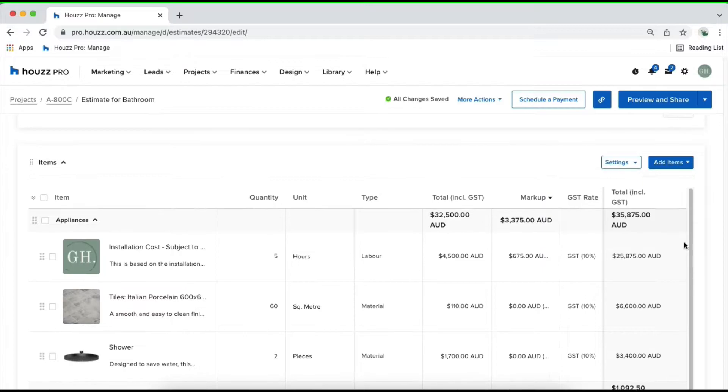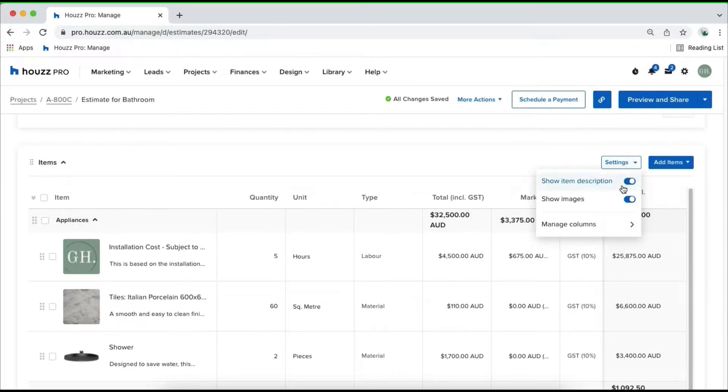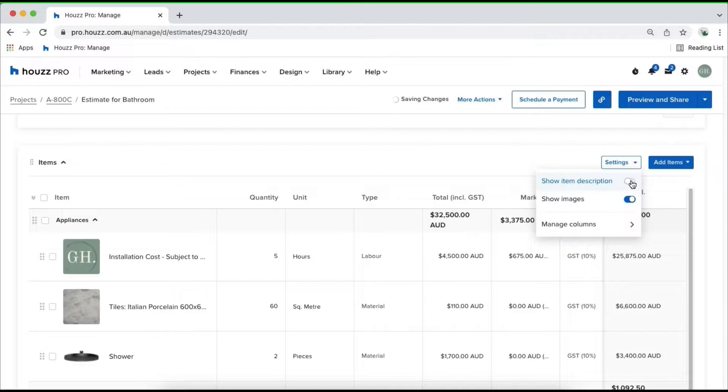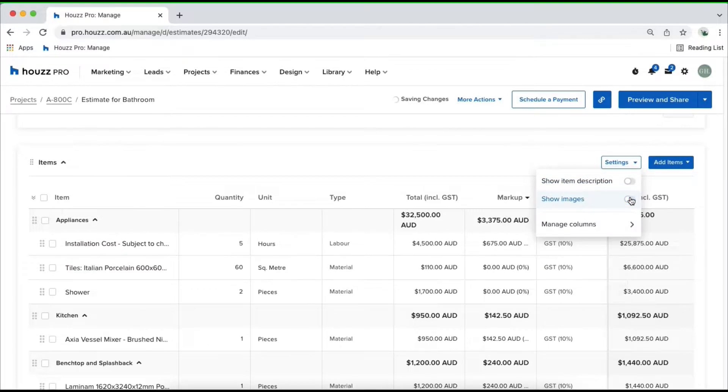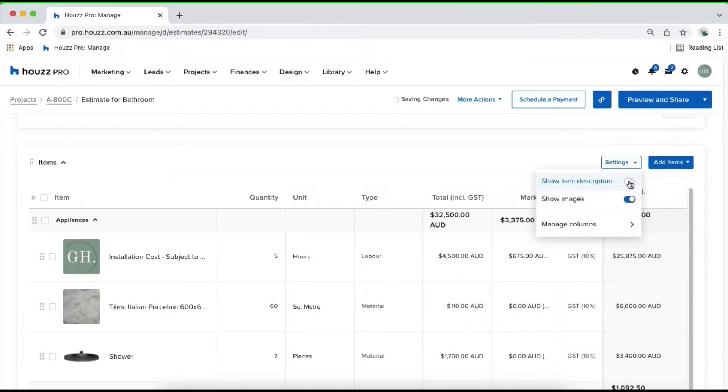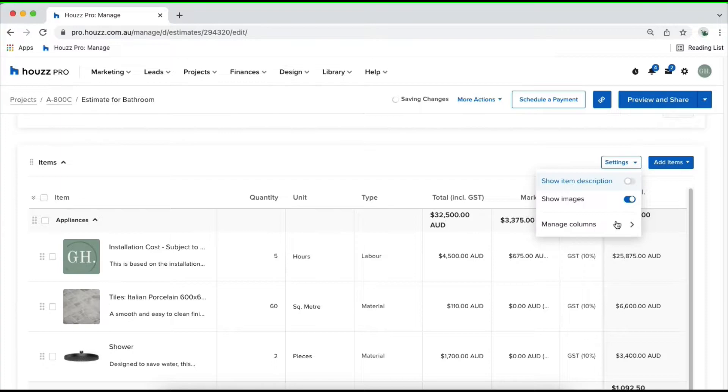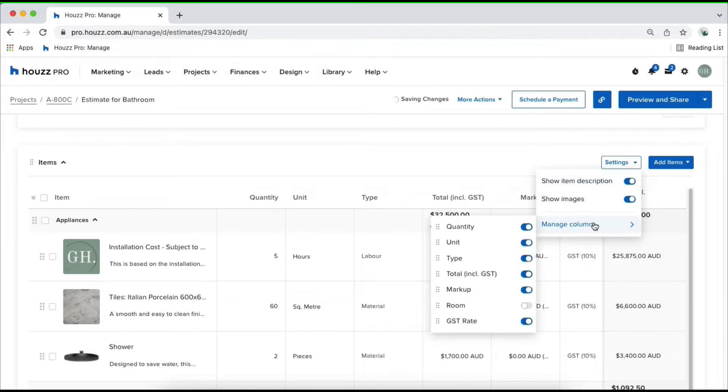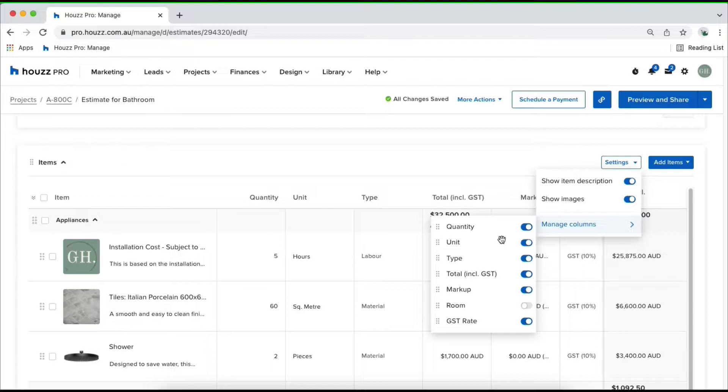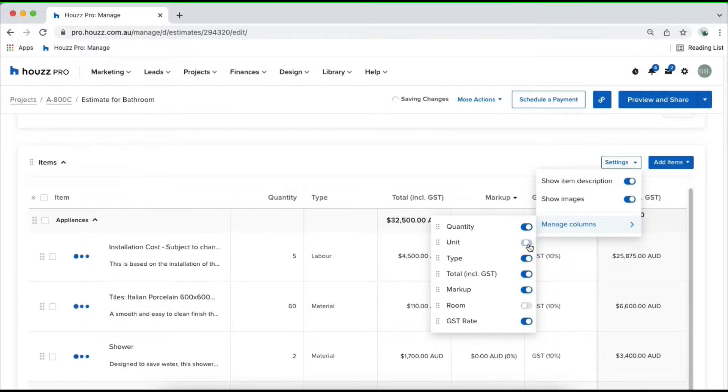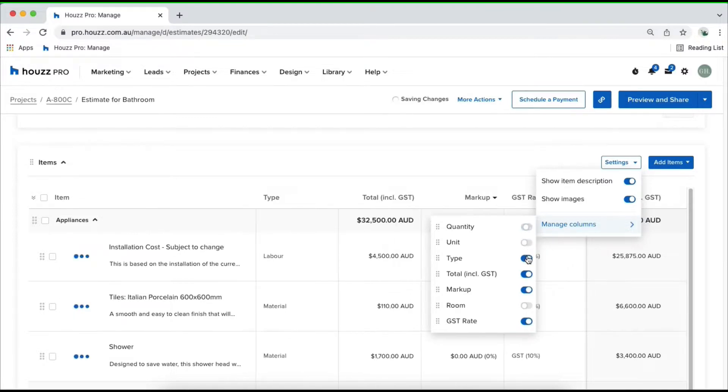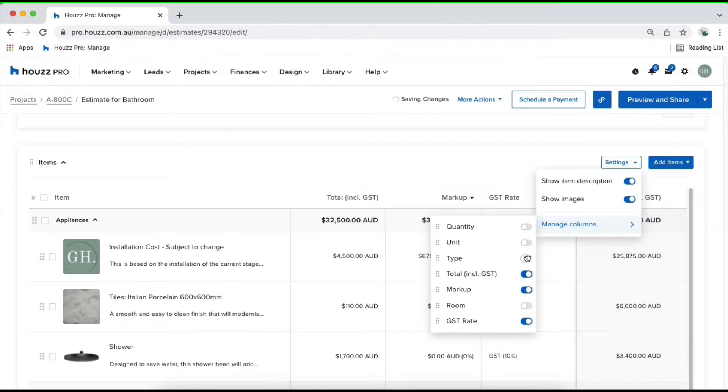Once you've added in all of the information, you'll also be able to click back into settings and show clients a description of each item or turn it off, as well as images supported. You can also come into manage columns and control what your client can see for each item. For example, if you don't want them to see the unit type, you can turn that off. Quantity, type, you can customize all of the fields that are available here.